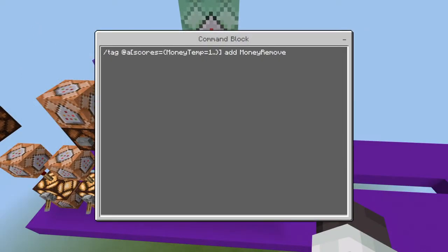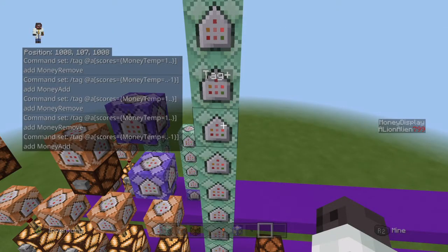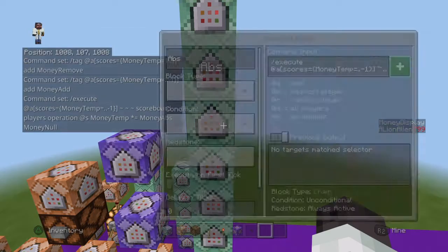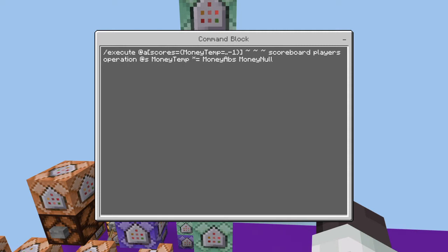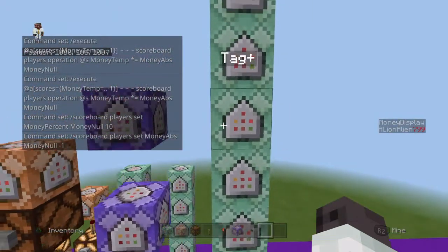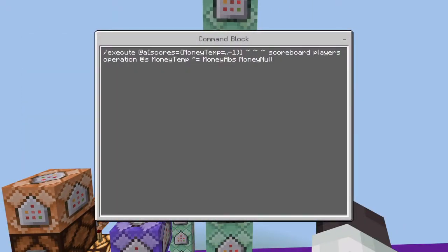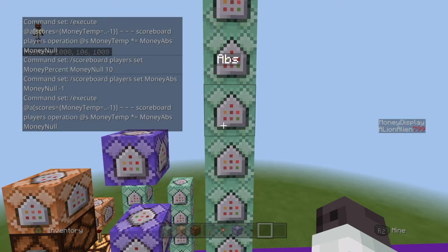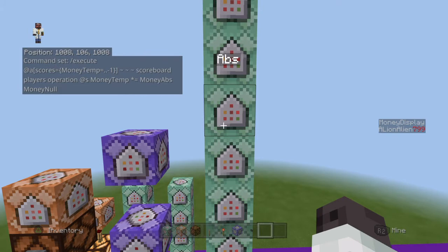The reason I use tags instead of just using that score is because I need to turn that difference into a fraction. So I use an absolute value function: if their score is below zero, it multiplies that score by negative one. The money null score is set to negative one, so when it does that operation — executing at all players with a money temp lower than zero and multiplying their score by negative one — it ensures that anyone with a negative score has it converted to positive. Same number, just positive: the absolute function.